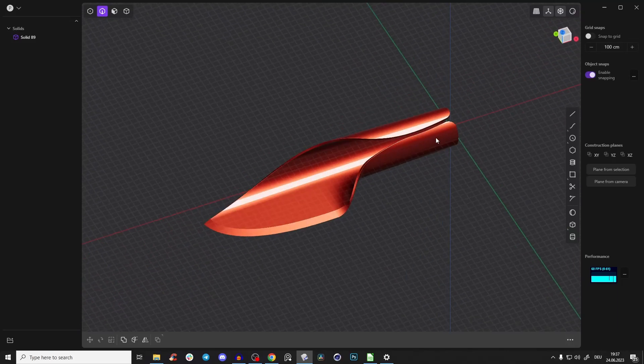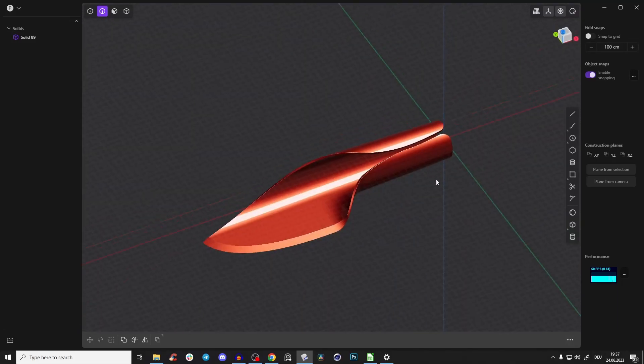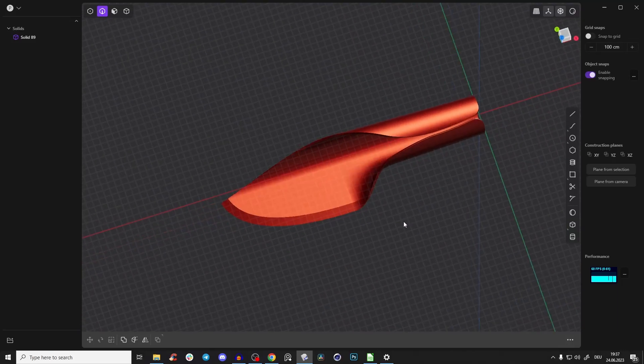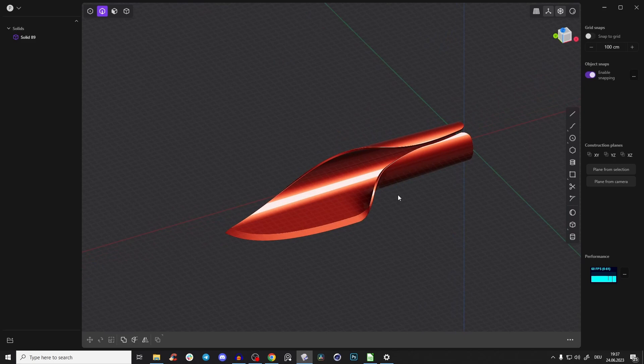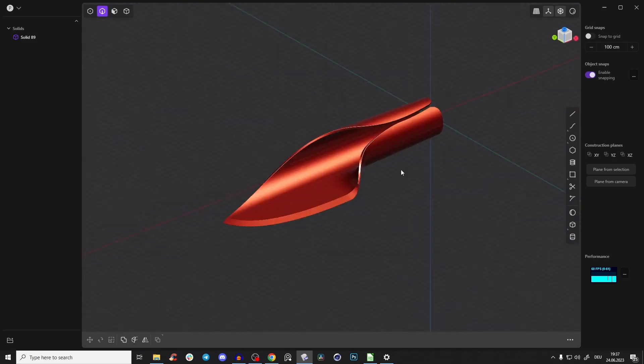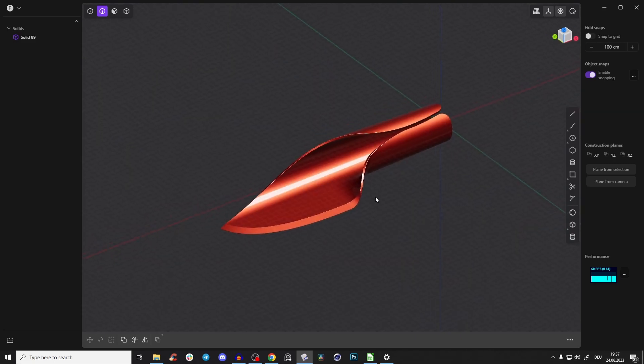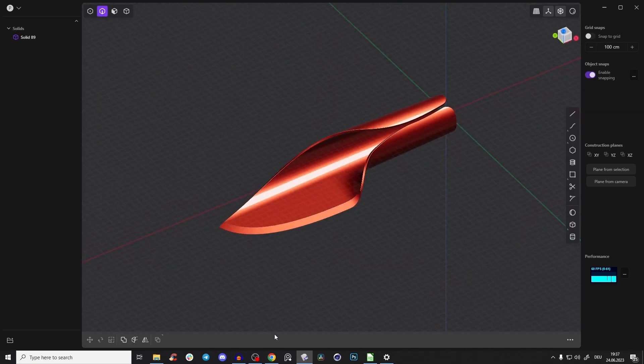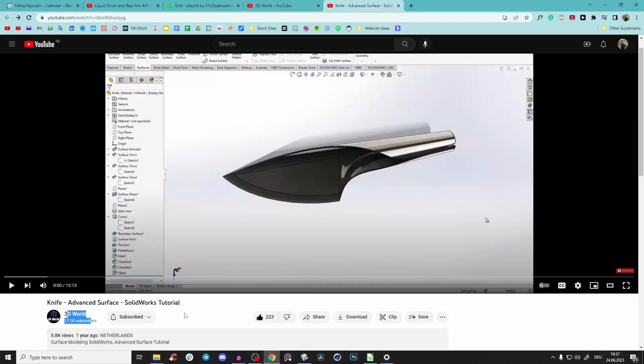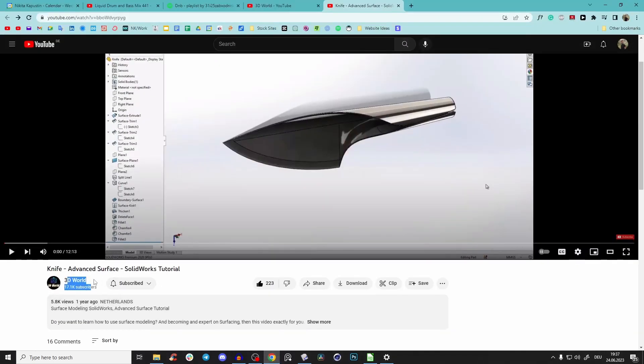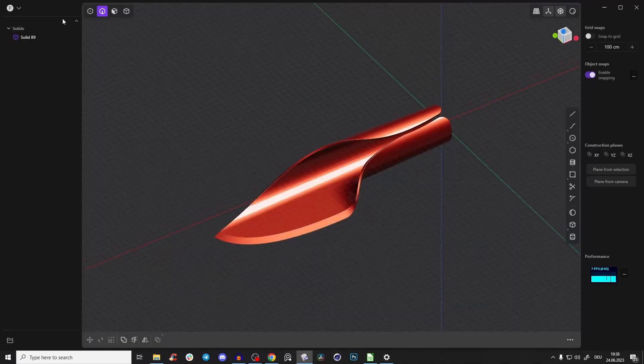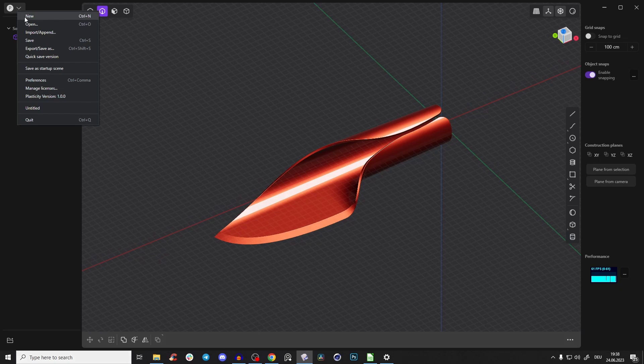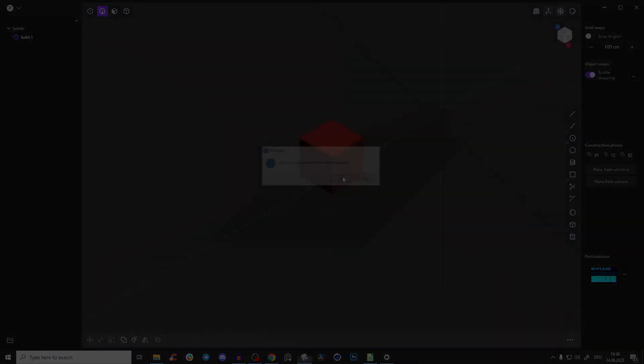Hey guys, Nikita here with a quick tutorial of Plasticity. We will create this knife here and it's just so fun and so fast, just crazy. Credits go to 3D World, I'm just translating kind of his tutorial. So let's start by creating a new scene.